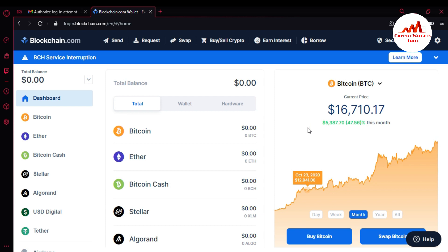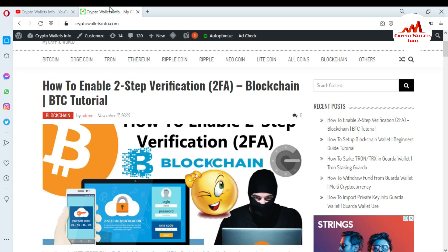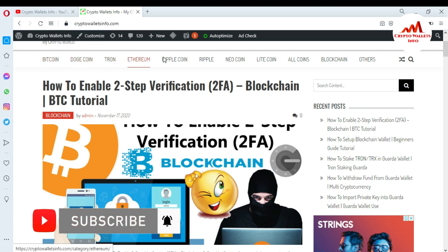If you got useful information from this video, please subscribe to my channel. My channel name is CryptoWallsInfo. Press the bell icon button and visit my website: cryptowallsinfo.com. You can find information about Bitcoin, Dogecoin, Ethereum, Ripple, and new coins. I have already made a video about blockchain, but many subscribers messaged me that they did not fully understand, so I decided to make more detailed step-by-step videos.